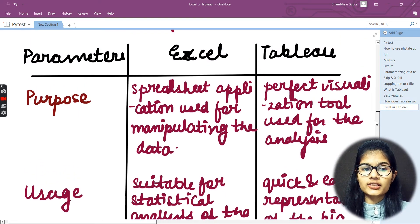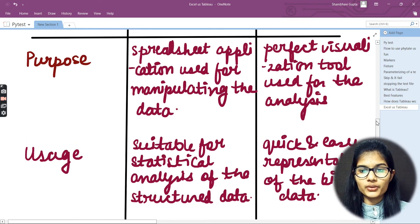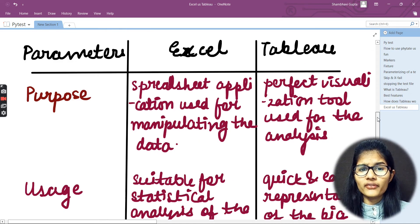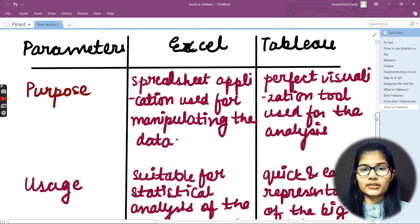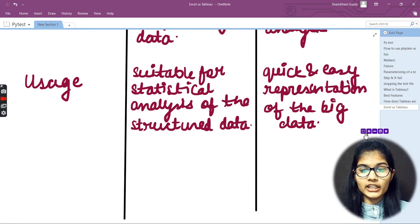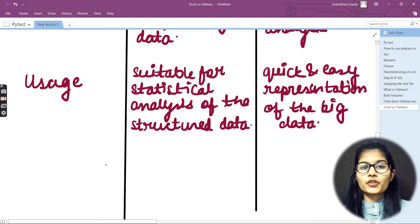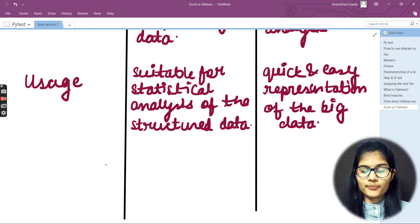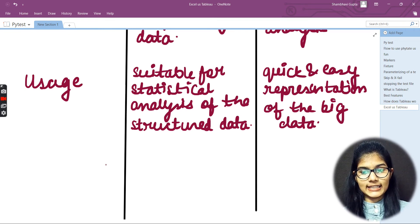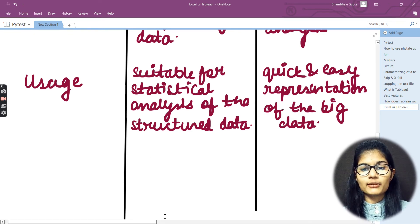We discussed two parameters: the first was purpose and the second was usage. The purpose of Excel is that it is a spreadsheet application used for manipulating data. The purpose of Tableau is that it is a visualization tool used for analysis. Regarding usage, Excel is suitable for statistical analysis of structured data, while Tableau is used for quick and easy representation of big data.